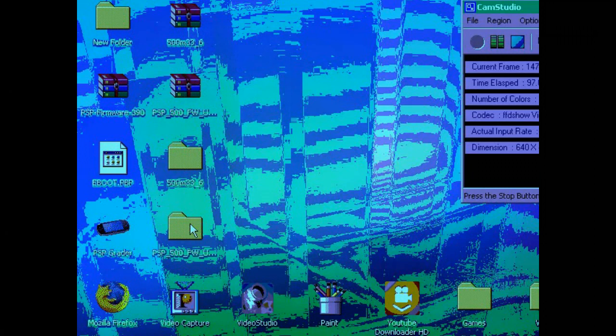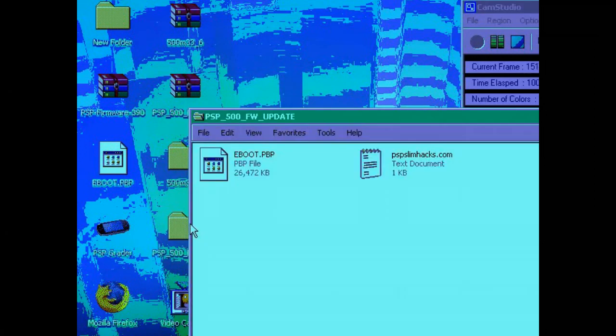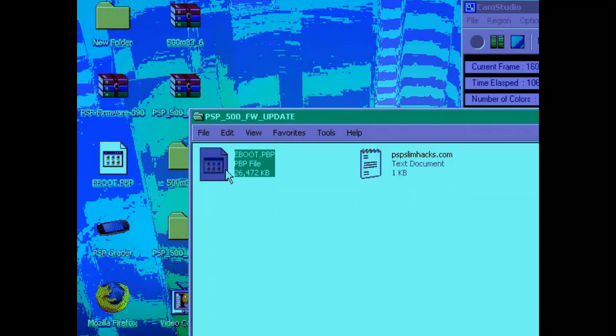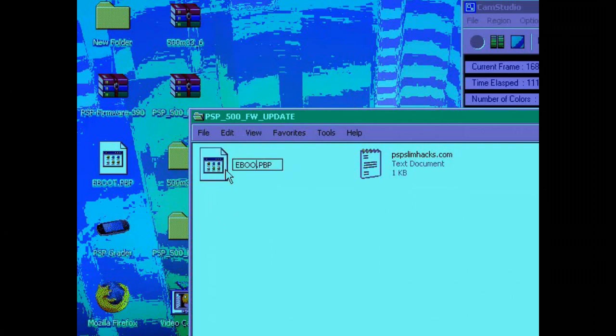In this one called PSP 500 FW update, you'll find a file called eBoot.pbp. Now you must rename this one to 500.